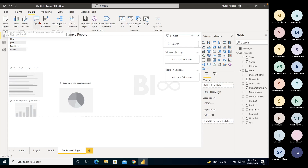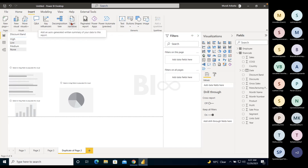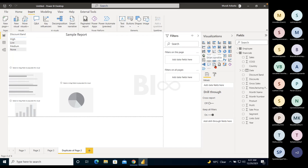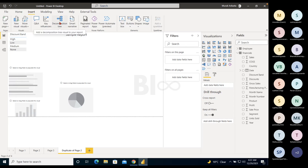You can see AI visuals: Q&A, Key Influencers, Decomposition Tree, and Smart Narratives. These are all visuals in the visuals pane. You can access them from the Insert tab or directly from the visuals pane. What exactly each does, we will cover in the visualization section. These are not mandatory to know — not everyone uses them in day-to-day reporting — but I'll explain how they work when we get to data modeling.